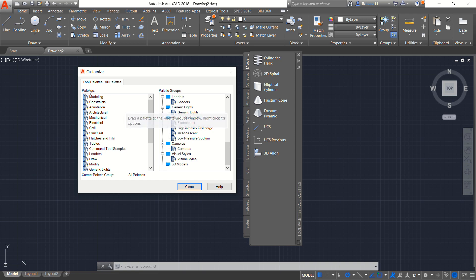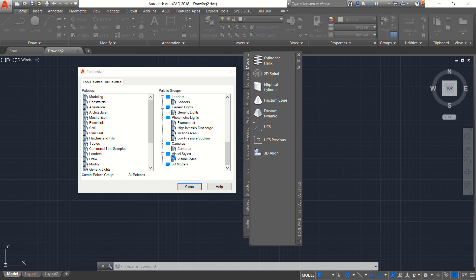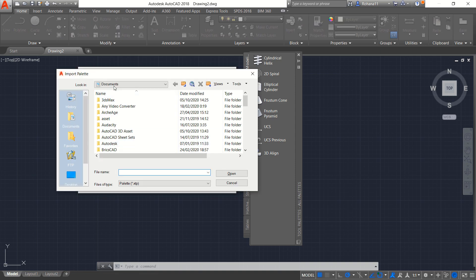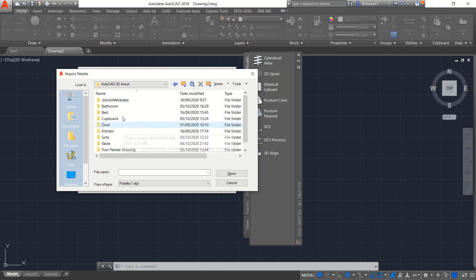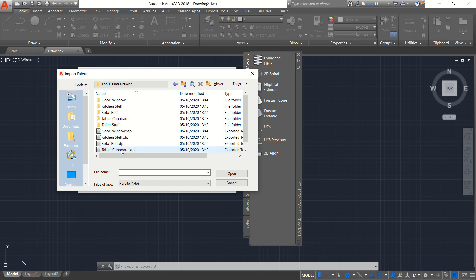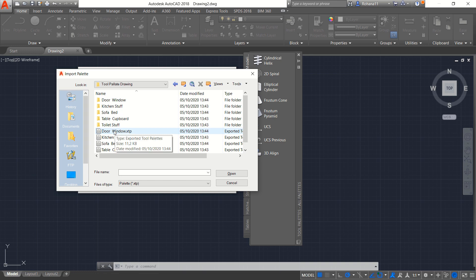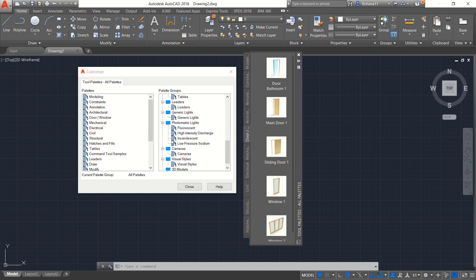Now in the left here in palettes you can right click and then you can click Import. Next you can go into the command folder and then search for AutoCAD 3D Asset and click again in tool palettes drawings. In here I will click door windows and you can click Open so it will appear. Door windows tab in here.